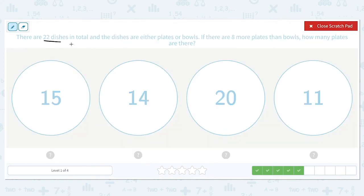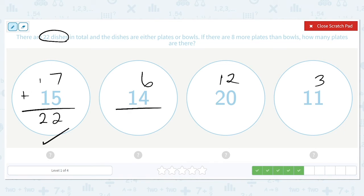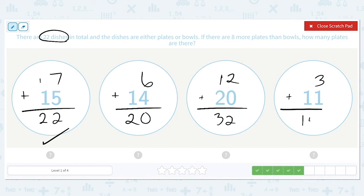There are 22 dishes in total, and the dishes are either plates or bowls. If there are eight more plates than bowls, how many plates are there? We subtract 8 from each number to get 7, 6, 12, and 3, and we need their sum to equal 22. The first option might be it — but that one's too small. The next is too large, and the last is too small. So 15 is the correct number of plates.